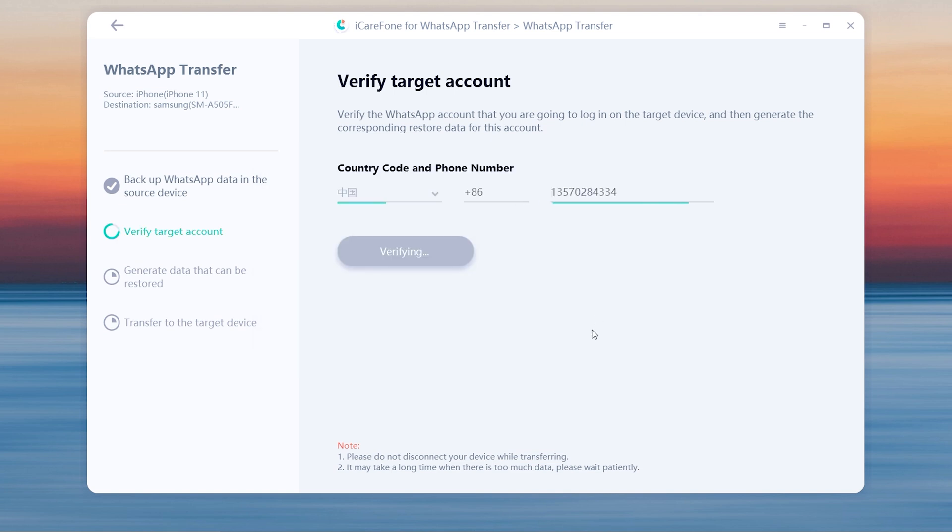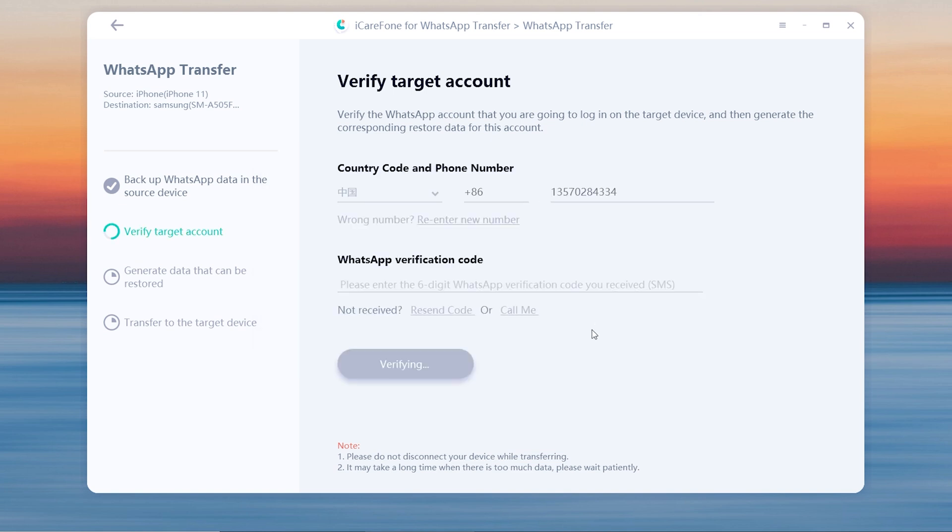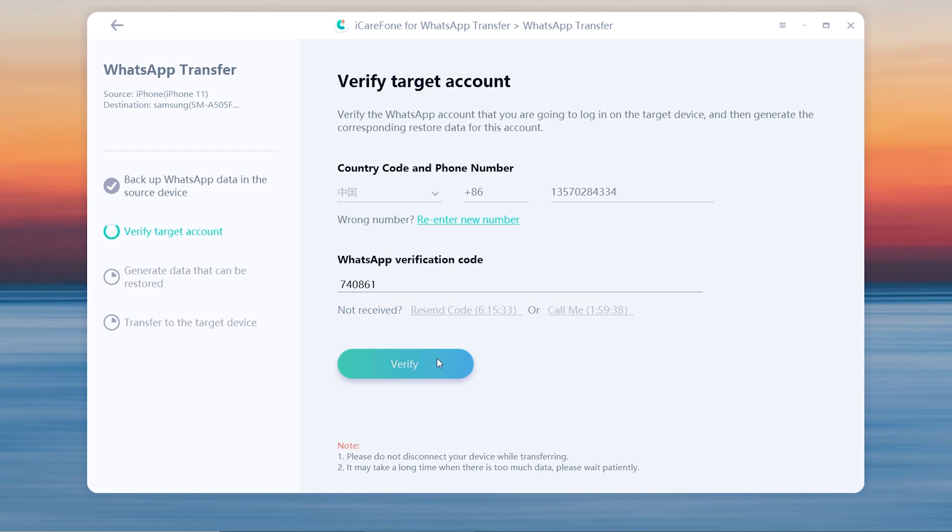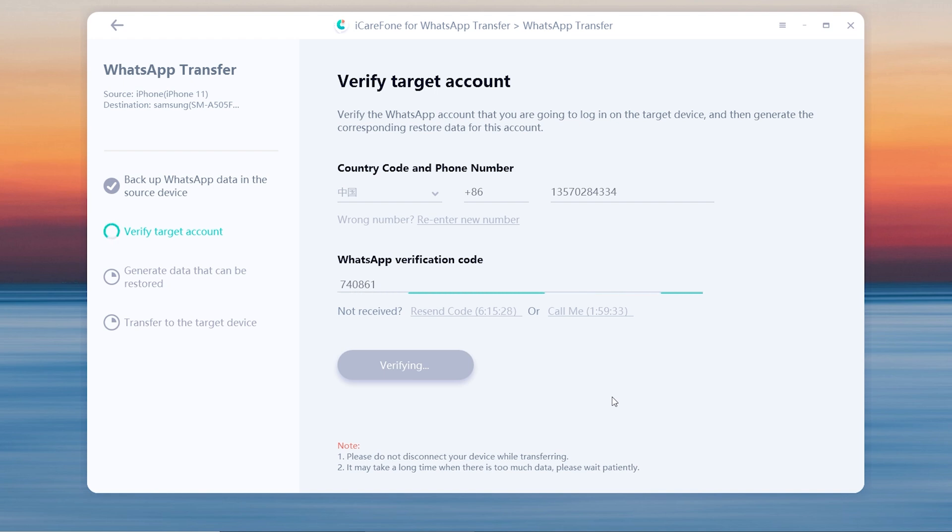Now enter the verification code and verify. After you have verified the WhatsApp account, the software will automatically generate the data which can be restored on the target device.